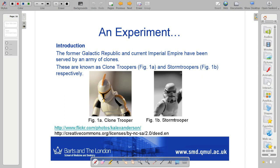In the Star Wars movies, there is a Republic and they have an army of clones. You can see one of these clones — that's a clone trooper. He fights for the Republic, the Republic of the Goodies, so he's a goodie.